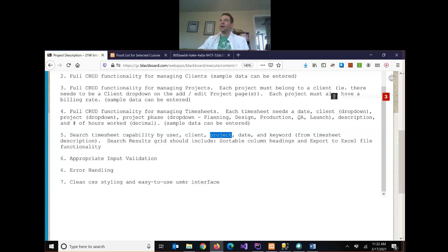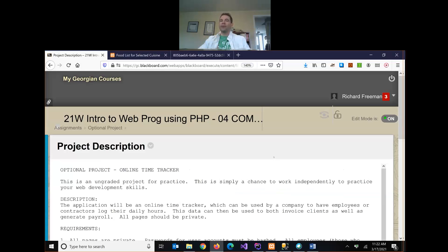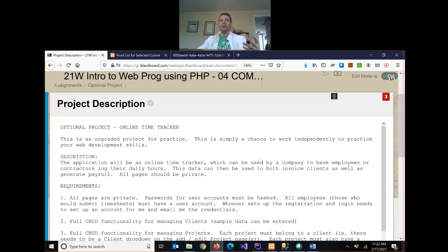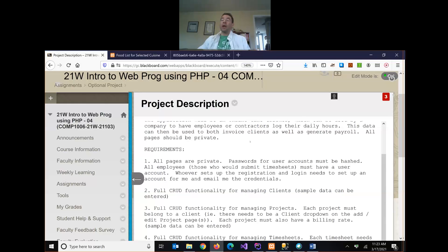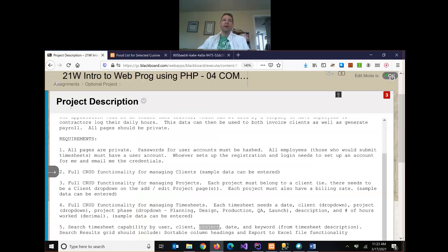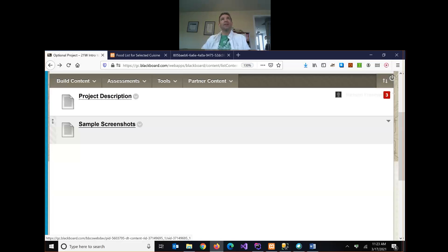You'd also have the ability to search timesheets by employee, client, project, or date, and you'd add validation, error handling, and CSS. This is not at all required — you can totally ignore it — but if you're interested in having something to practice with, this is an option. This project is very similar to the first project I ever gave a co-op student when I was running my business before teaching full-time. I said their first project was to build an online time tracker, and I've attached some sample screenshots of what that might look like from the old application.